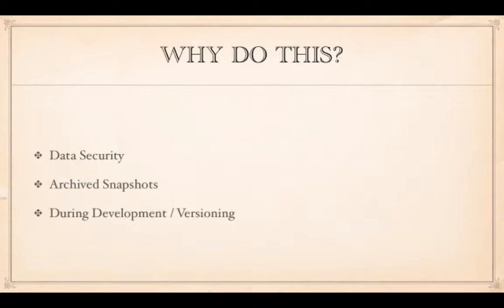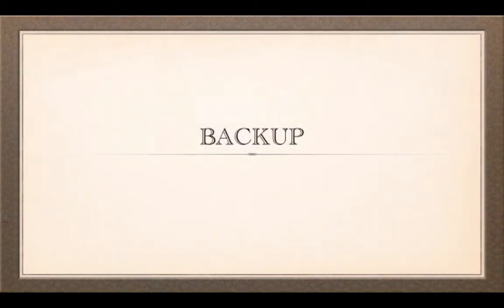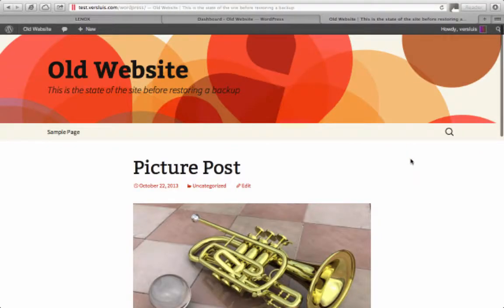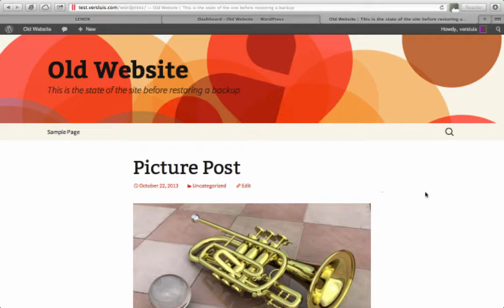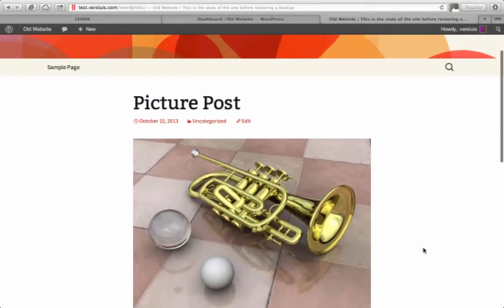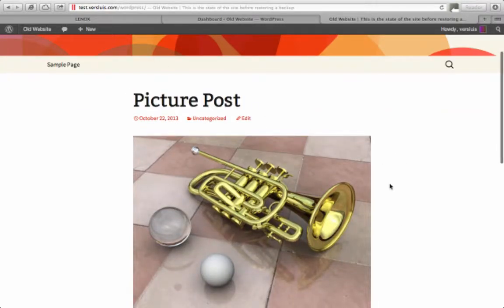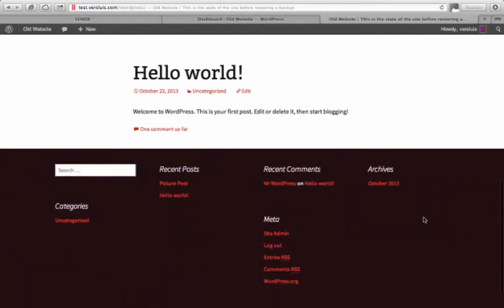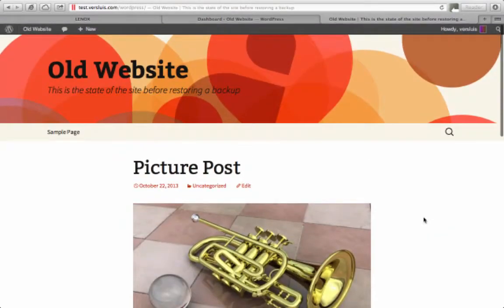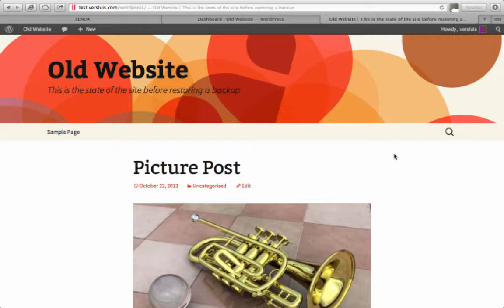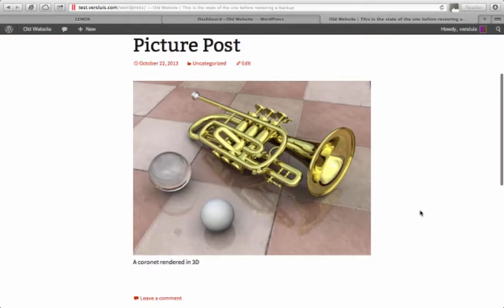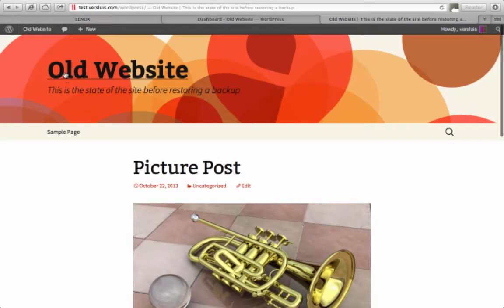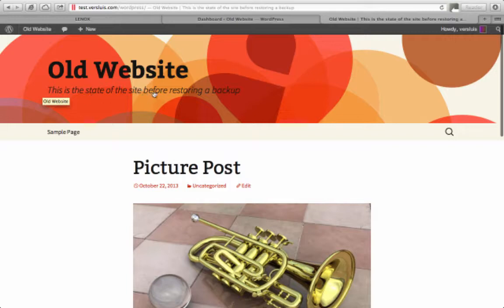I'm going to show you exactly how to do that now with Plesk with the example of a WordPress website. So without further ado let's get started doing the backup. Right here I have a website, it's a standard WordPress installation and I'm using the 2013 theme so this has got the orange header here and I've only got one post in, the picture post, a 3D rendering of a coronet. Very nice. Other than that it's exactly as the standard install looks like. I'm calling it old website and this is the state of the site before restoring a backup because that's what we're going to change in a minute.